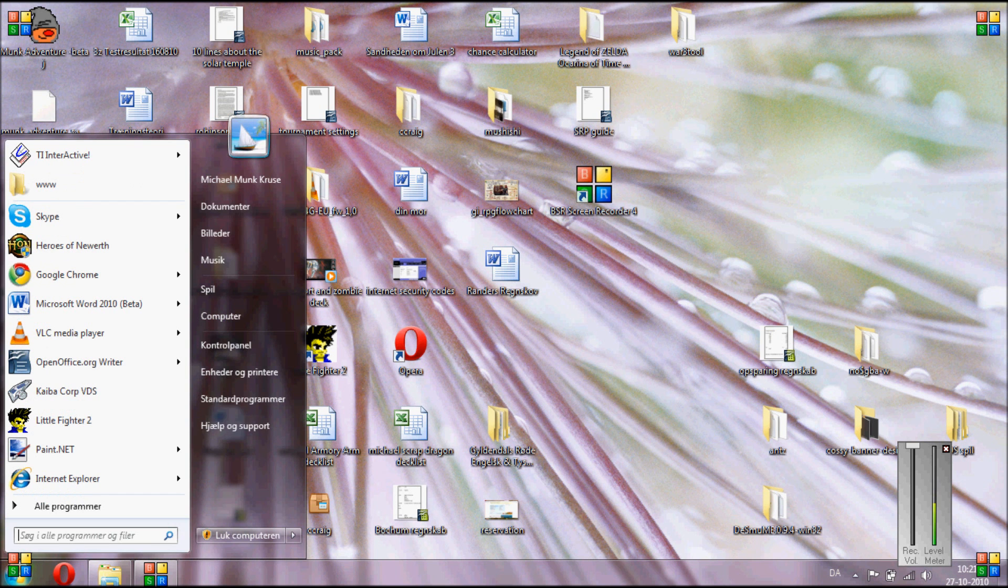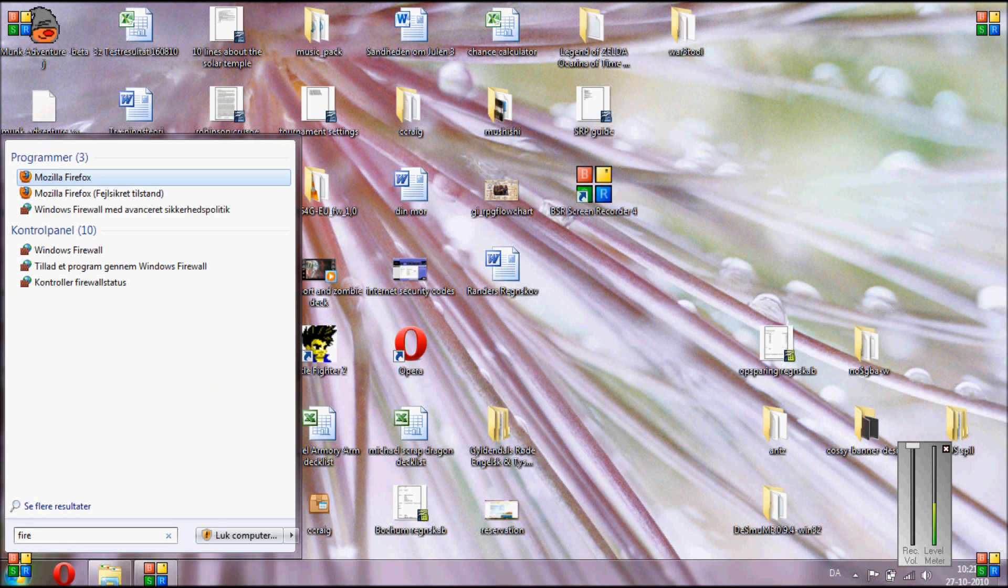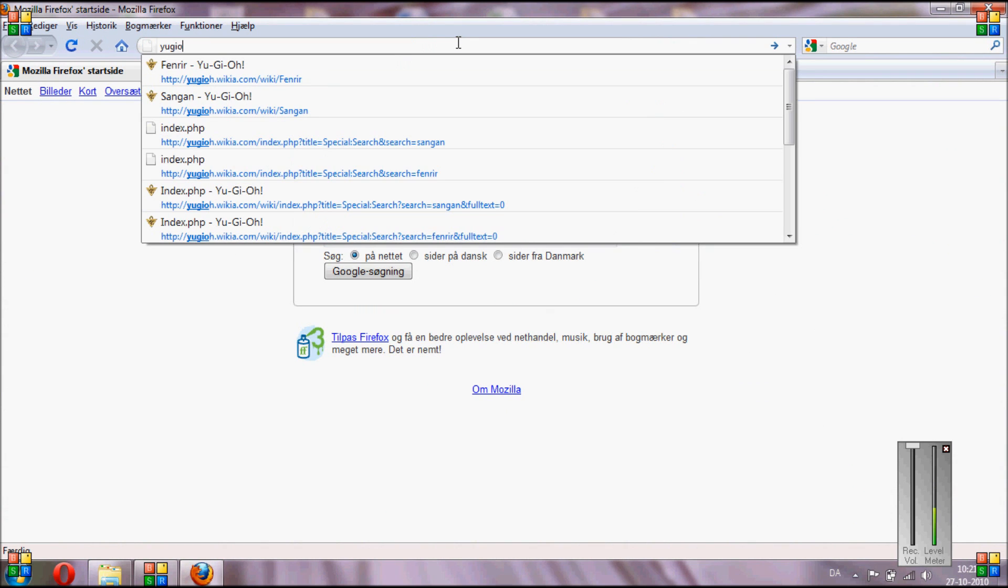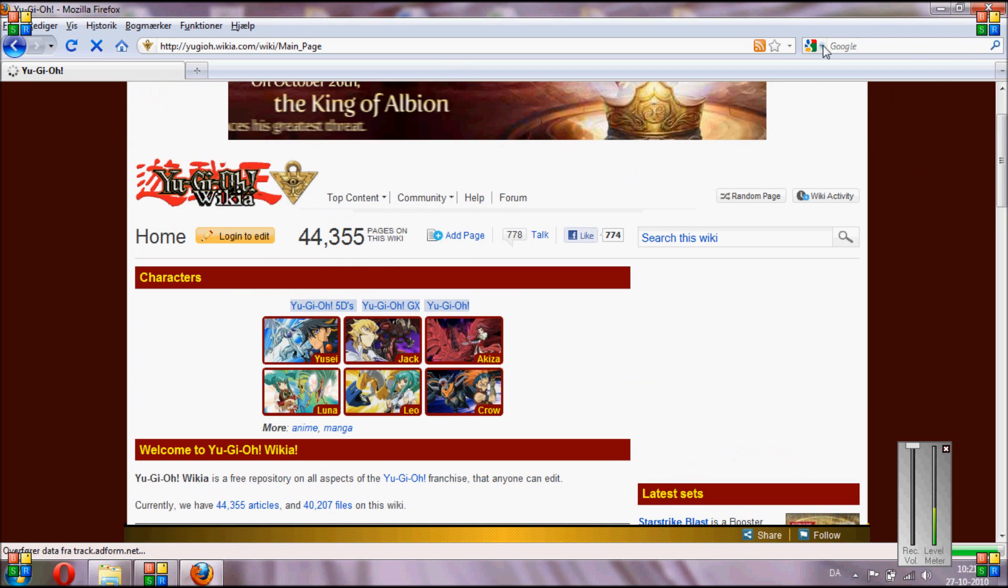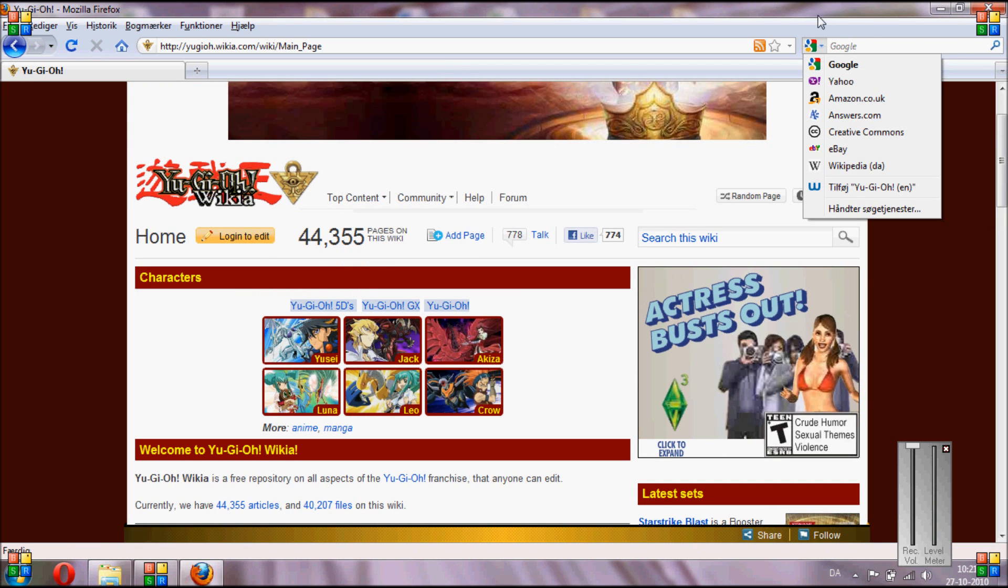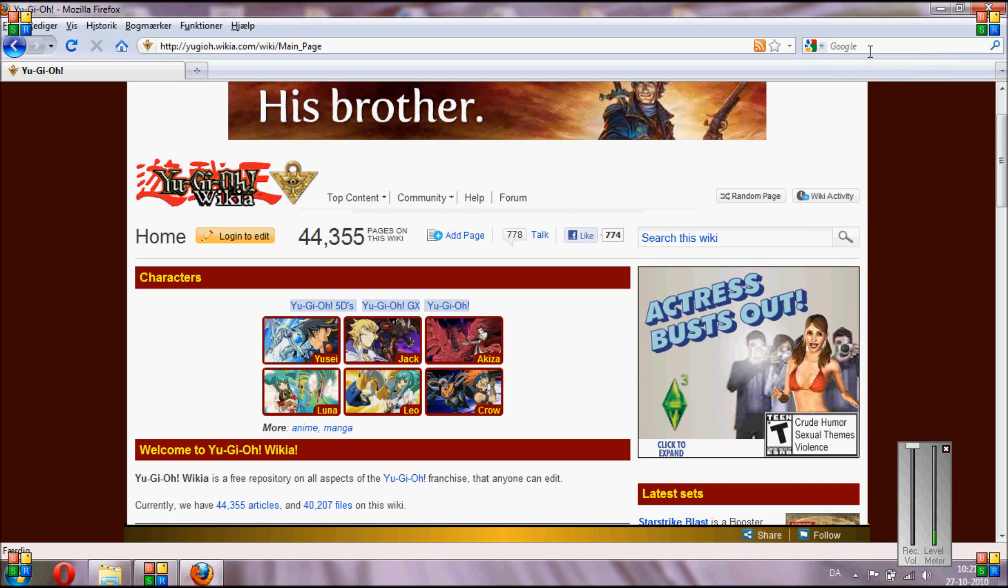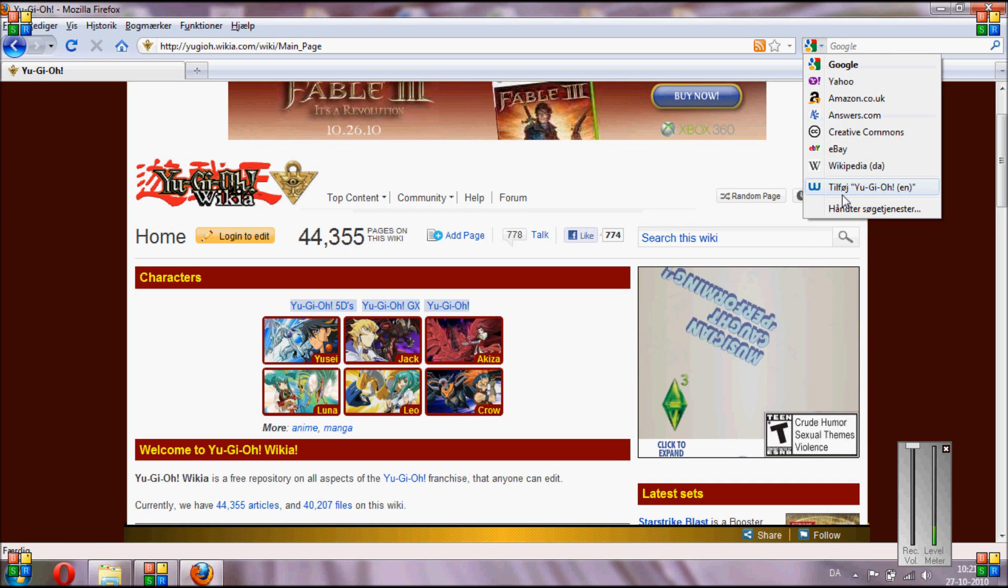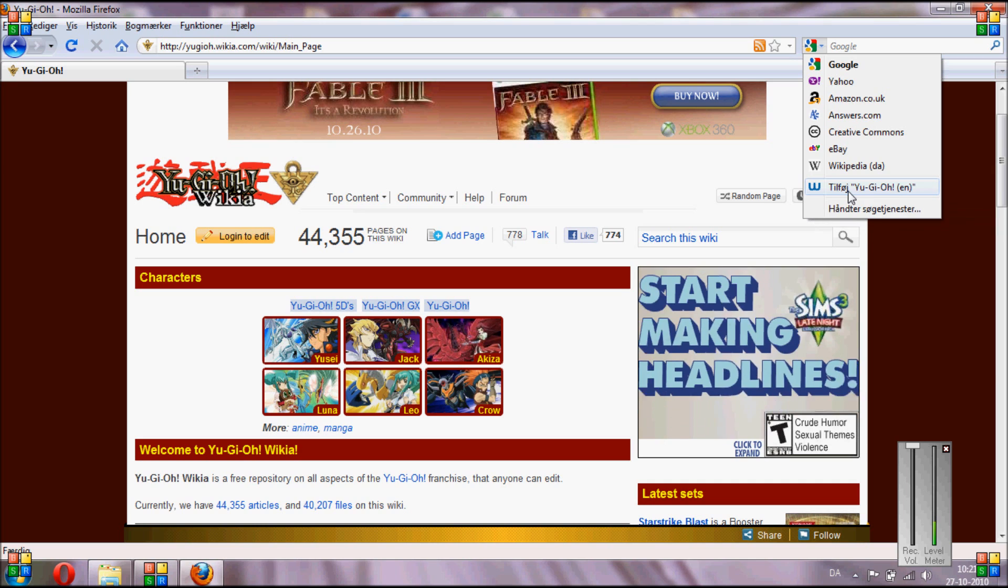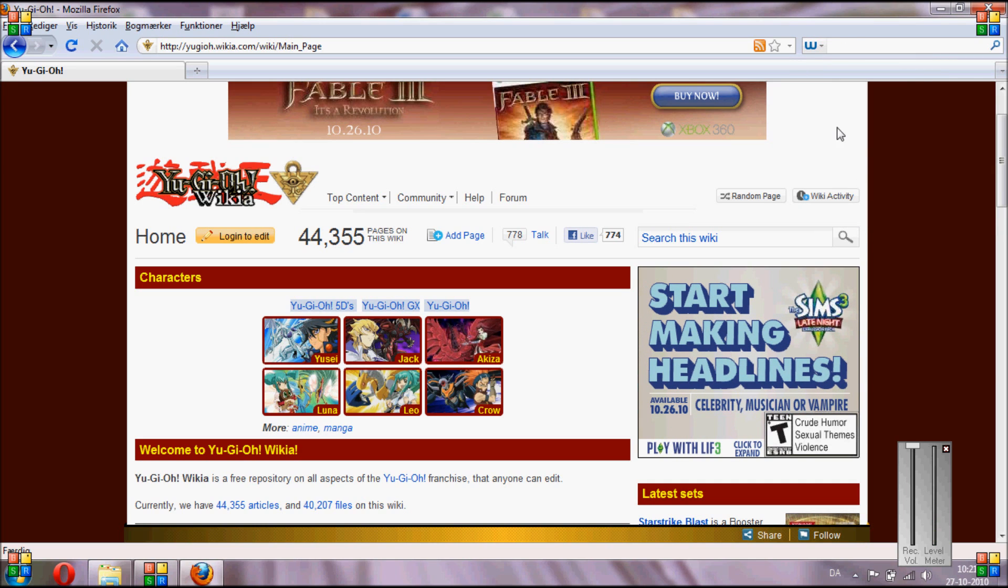Okay, so we are going to make a search engine for Firefox this time. You do that by opening Yu-Gi-Oh! Wikia, just search for Google or something, then you go up in the search area here, you click here and you'll see it will have automatically found this search bar on this website. So you just click add Yu-Gi-Oh! and there you go, you have the search engine.